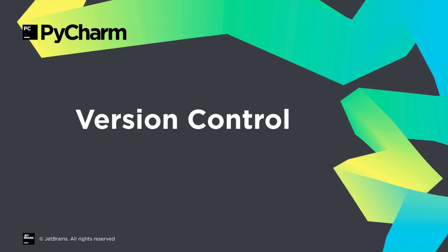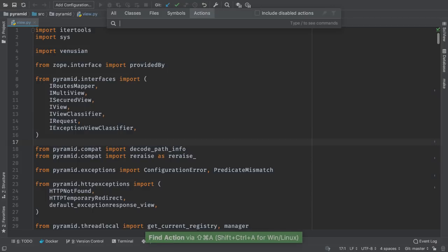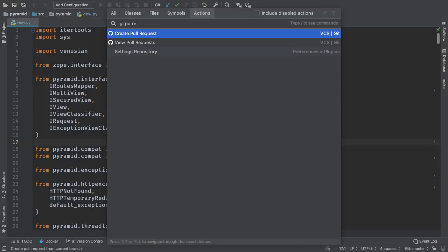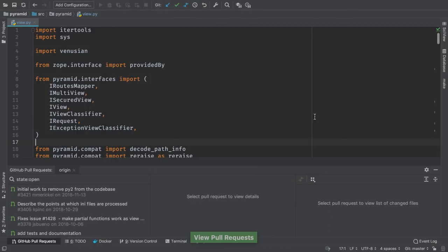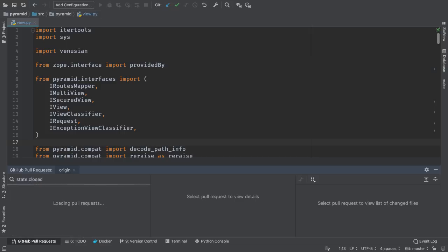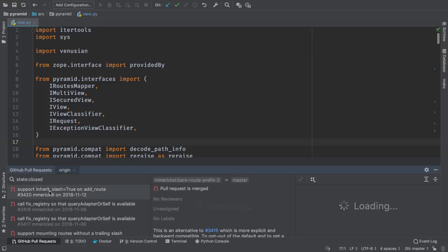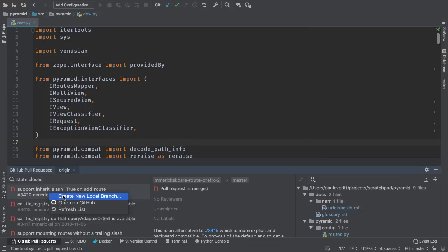Work on a pull request based project? PyCharm now makes it easier to check out the code proposed in a pull request. Go to the new pull request window, and explore existing pull requests, including filtering. Then, right-click a particular pull request, and choose create new local branch to check it out.